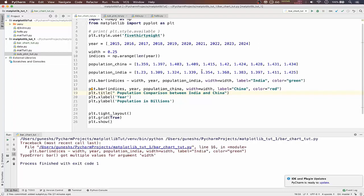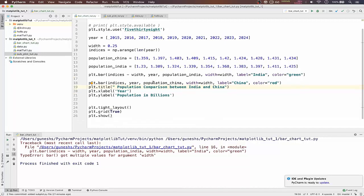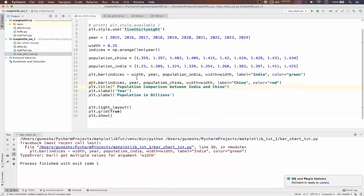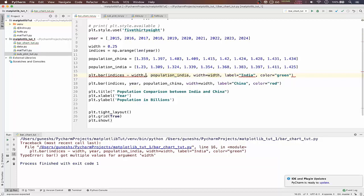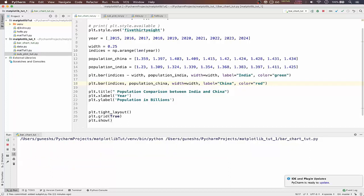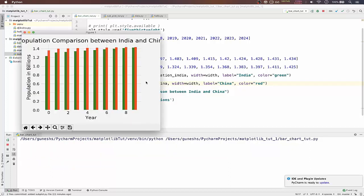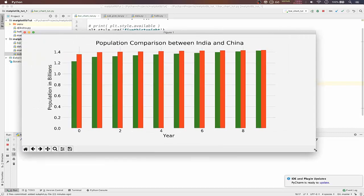We got multiple. We forgot to remove the year because we are already passing it through the indices. So we remove here and also remove here. If we save, if we run, we can see India versus China comparison.